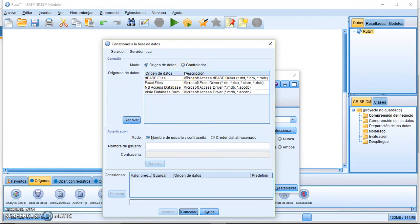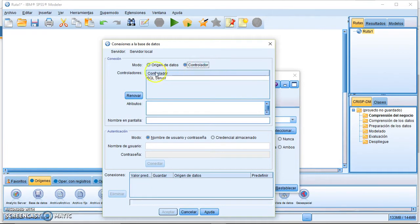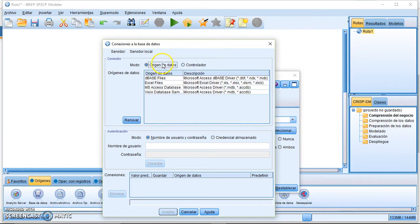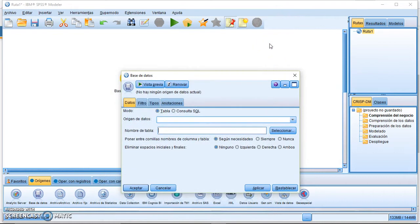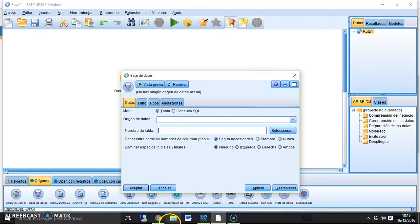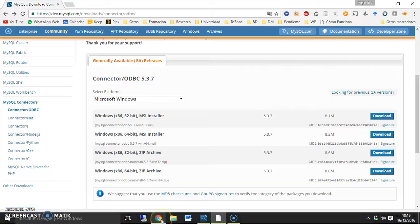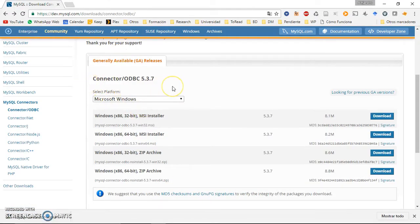If you want to access a SQL database such as MySQL, Oracle, or Postgres, it is not possible by default. Even in the controller section, you only have SQL Server — no other database options. In order to access MySQL, for example, you need to install the ODBC driver available on the MySQL website.